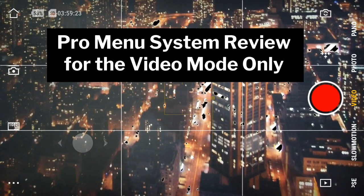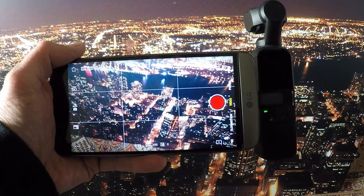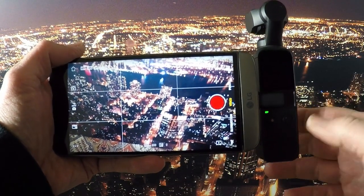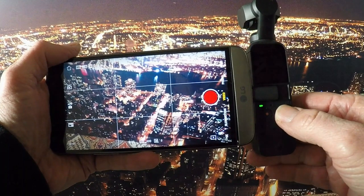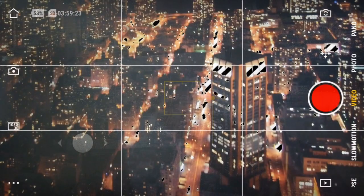Hi, this is Rob. I'm going to go over the Pro menu system of the DJI Osmo Pocket video camera. The Pro menu system gives you some additional settings that are not available on the menu system on the Osmo Pocket itself. To access the Pro menu system you need to attach the Osmo Pocket to a smart device and use the DJI Mimo app.